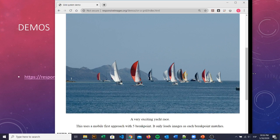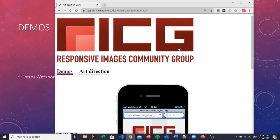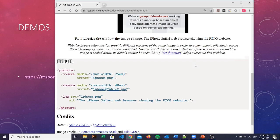And the other demo is this one, the art direction. I found this really interesting. So in mobile, we load an image, and sometimes it doesn't look really good if it's a small screen.